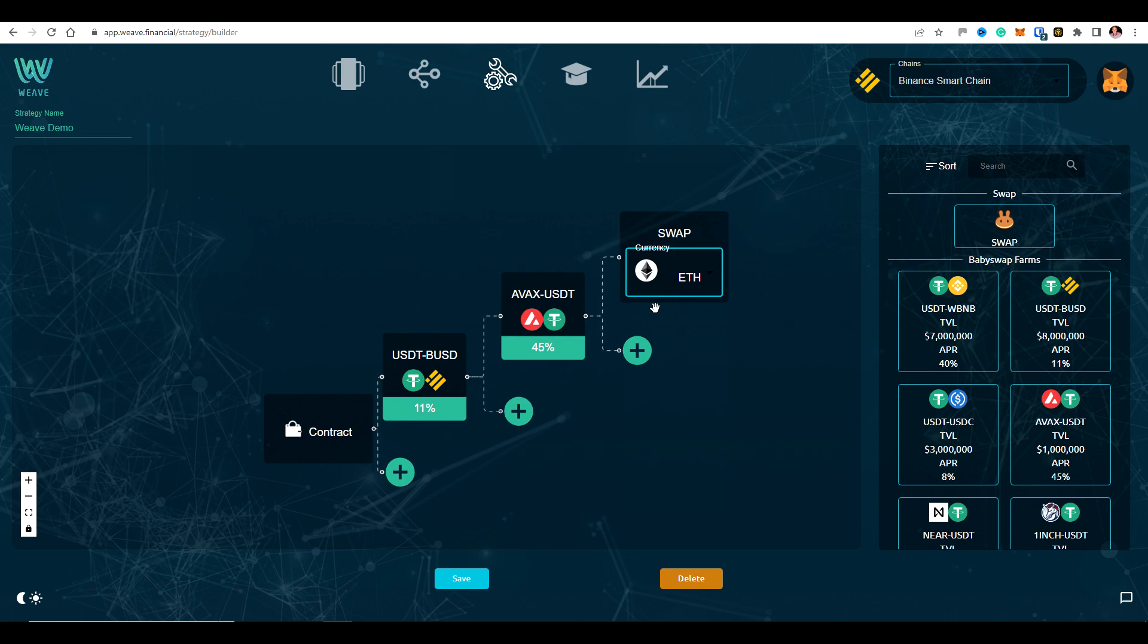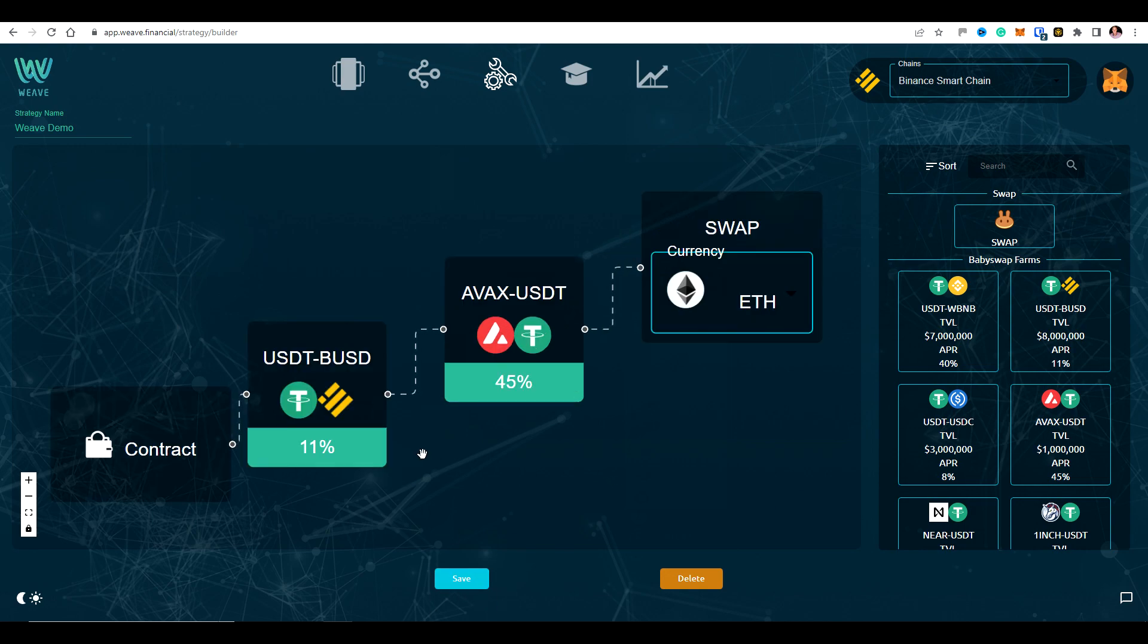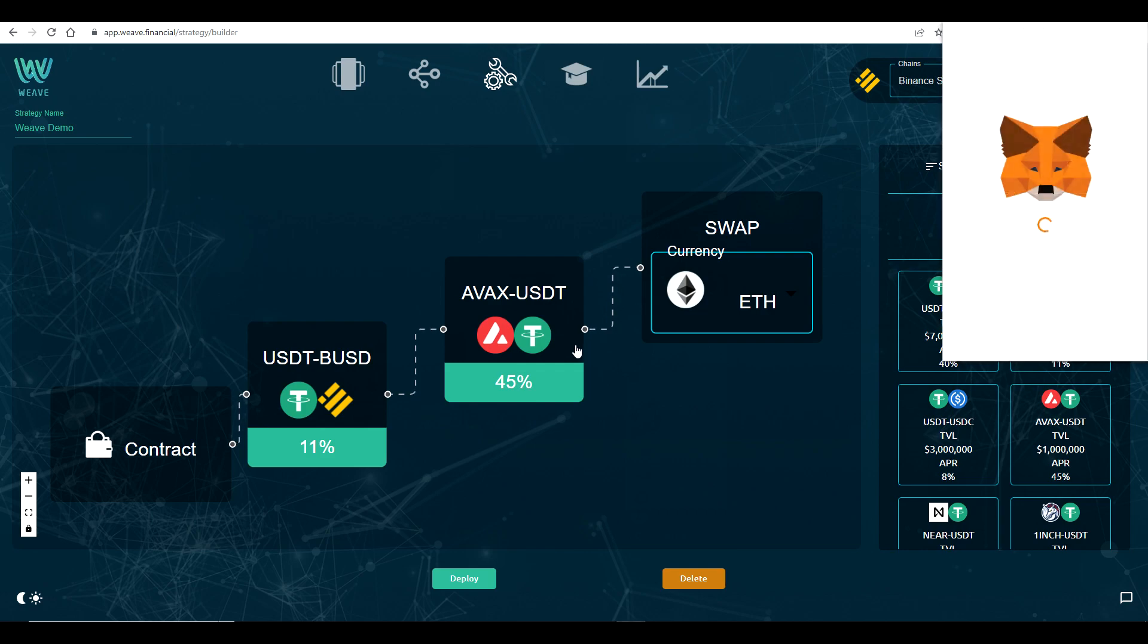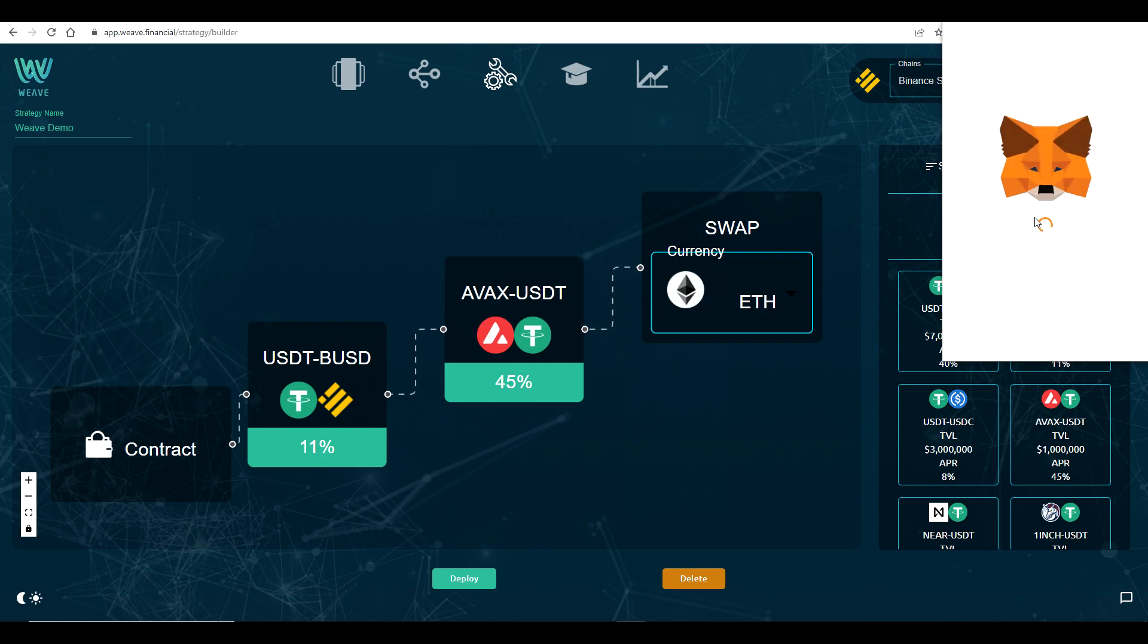So this is just a basic very quick strategy here. So I just need to save this. Okay, so this is now saved. I've already got MetaMask connected, so we're good to go there. So I can just deploy this.